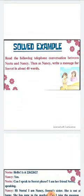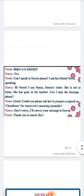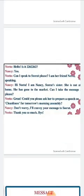Read the following telephone conversation between Nitu and Nancy, then as Nancy write a message for Sirat in about 40 words. Here the word limit is mentioned. The conversation: Nitu says, 'Hello, is this double two six two two six two?' Nancy says, 'Yes.' Nitu asks, 'Can I speak to Sirat please? I am her friend Nitu speaking.'